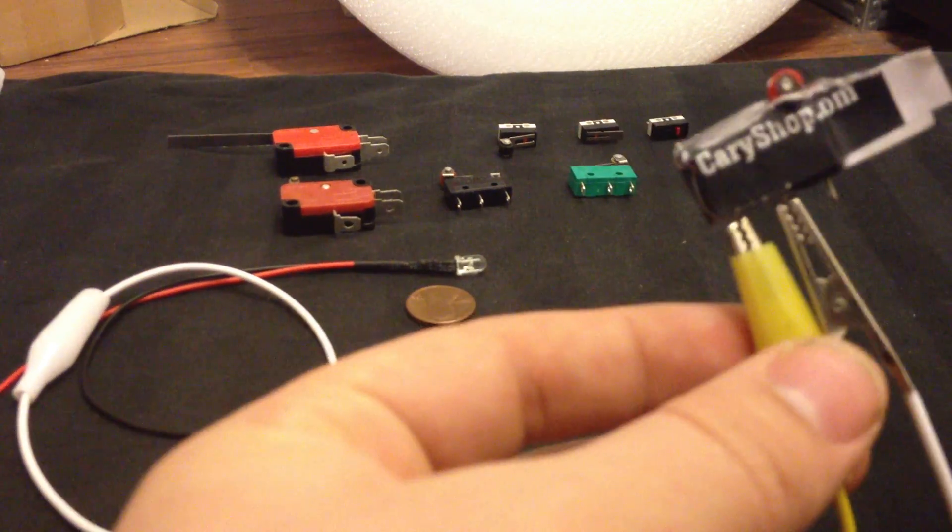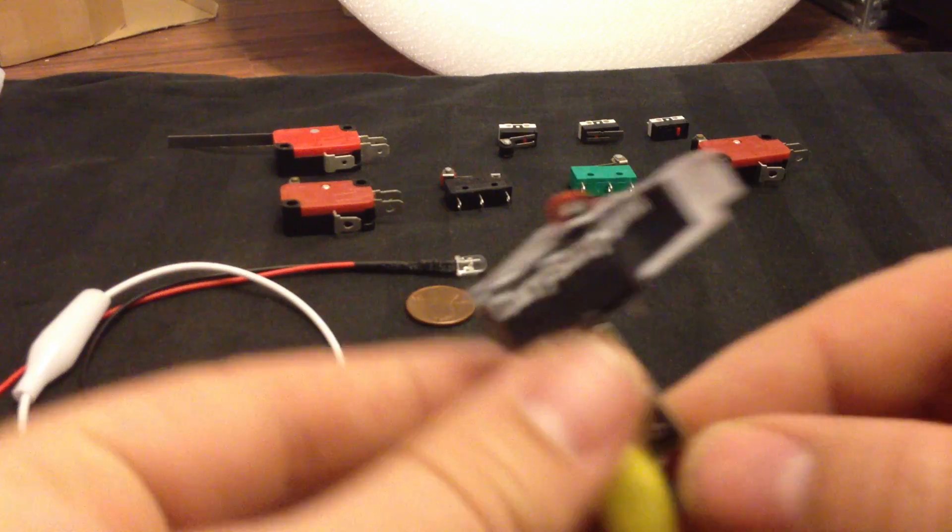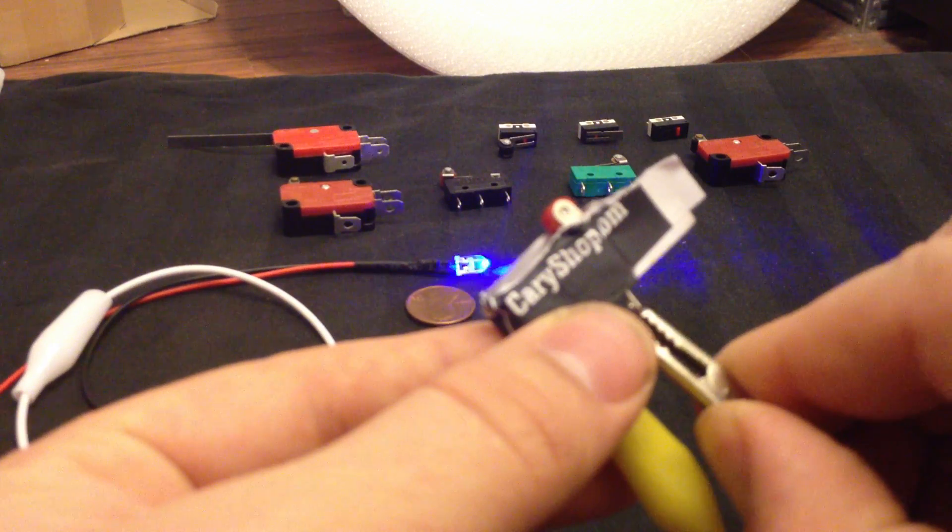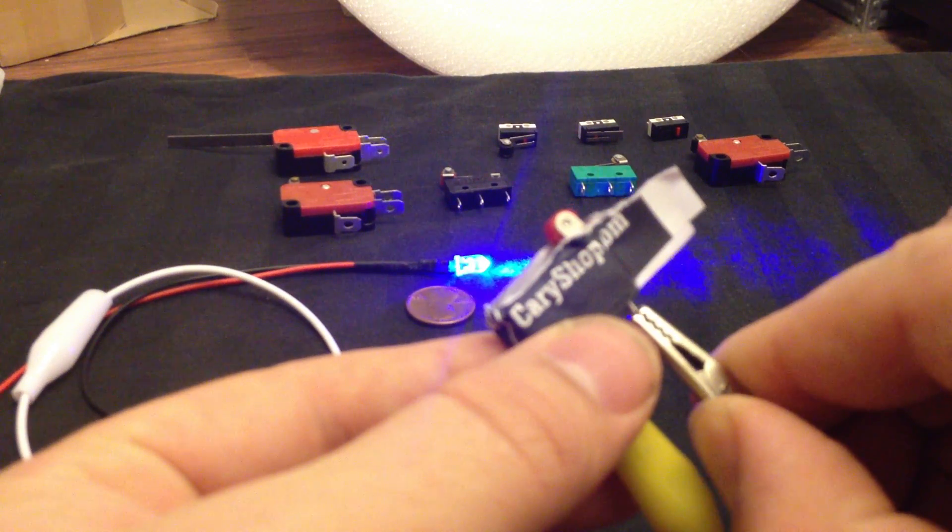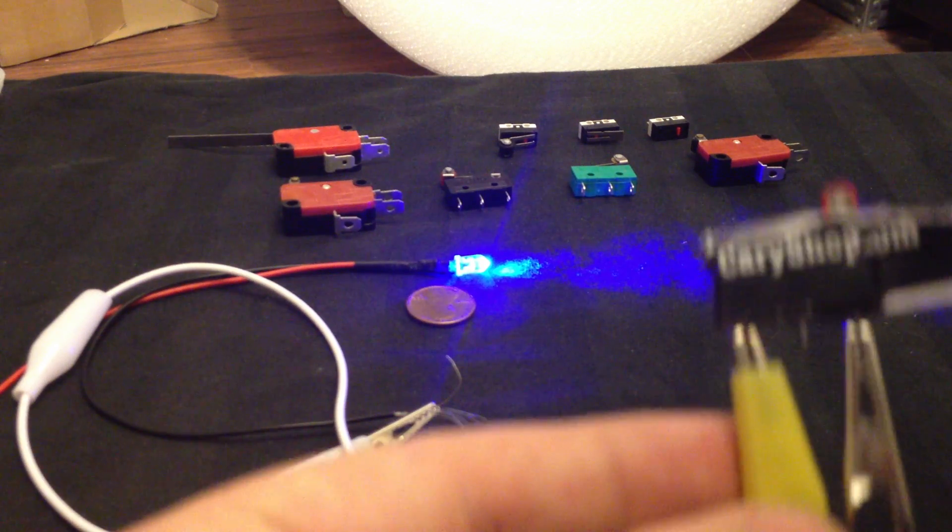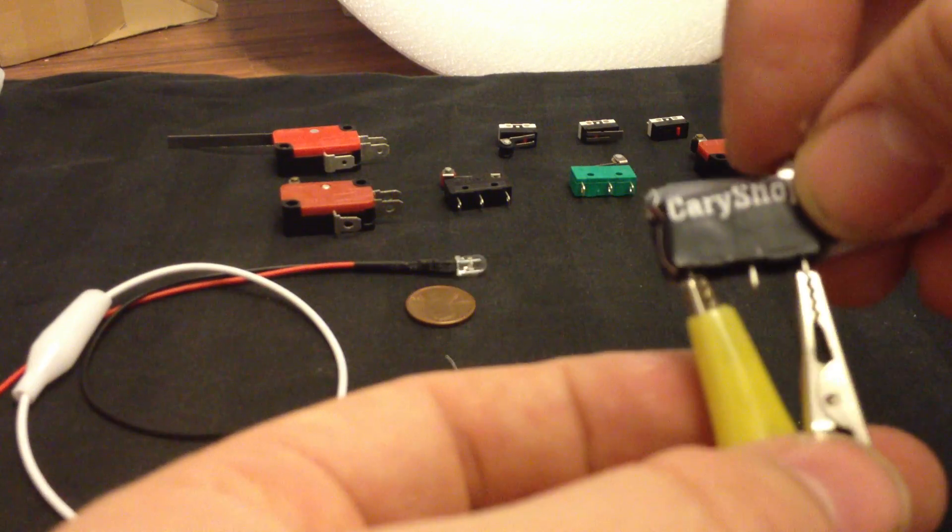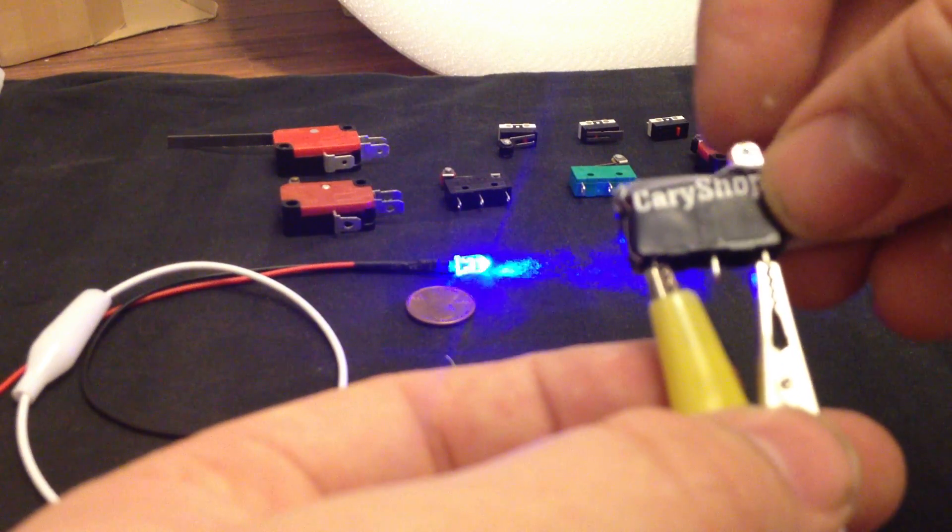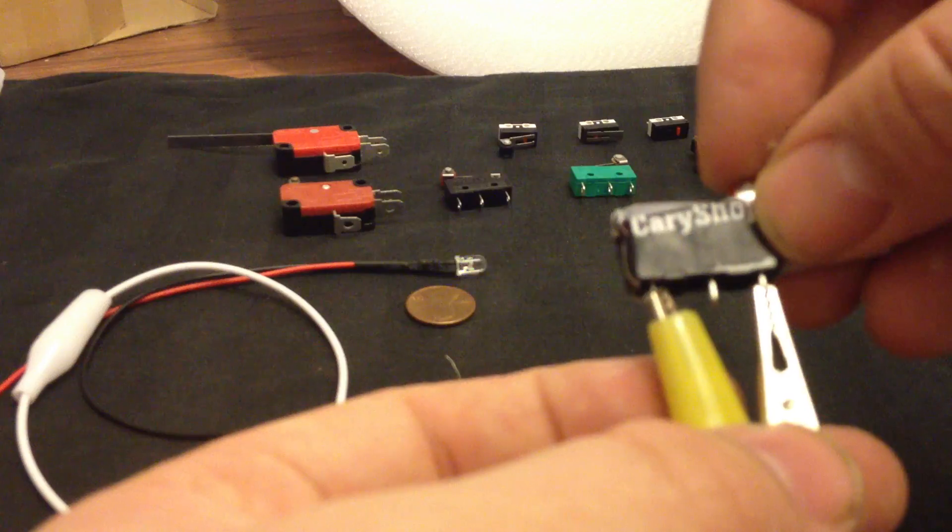To change it to NC, all you do is move this over one lead. Then it's on, and when you press it, it goes off. So that would be NC, normally closed.